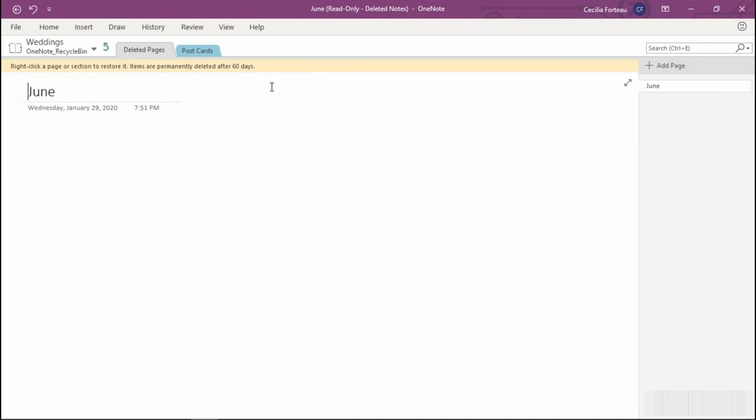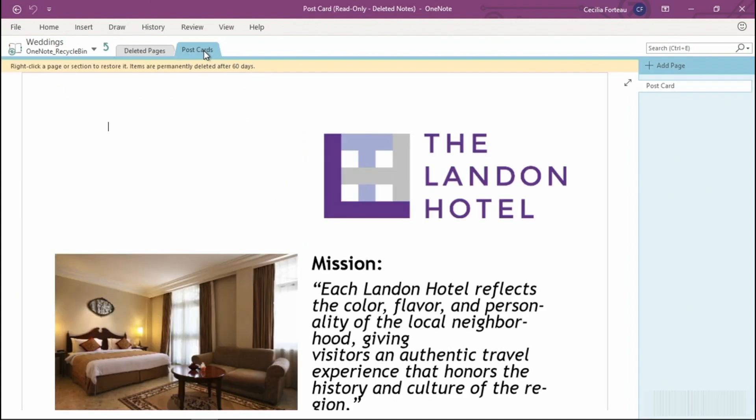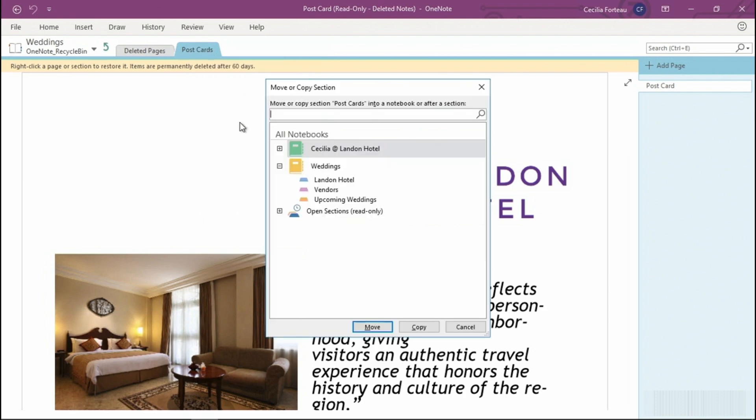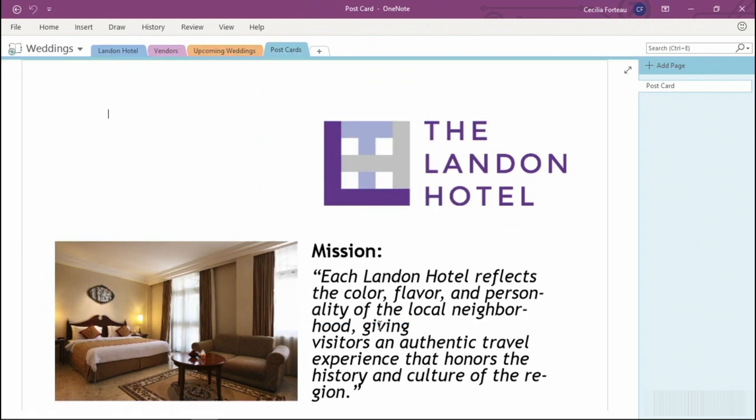To restore a deleted section, right-click on it, and then select Move or Copy. Select the notebook where it needs to go and then move or copy whichever one works for you. We can now see the postcard section is back in the Weddings Notebook. By default, the recycle bin will keep your data for up to 60 days.